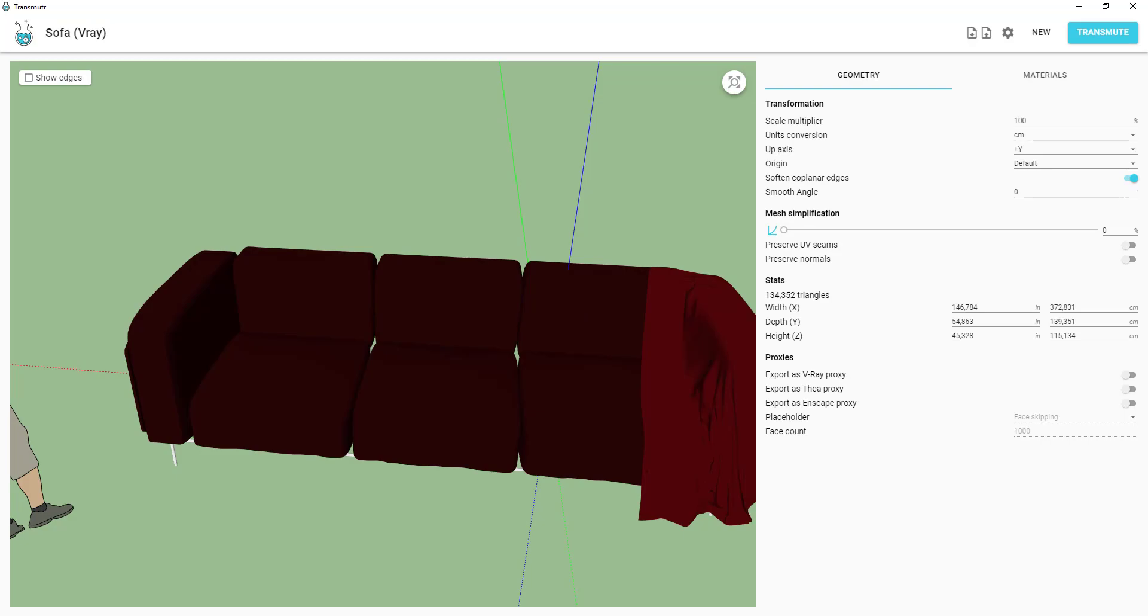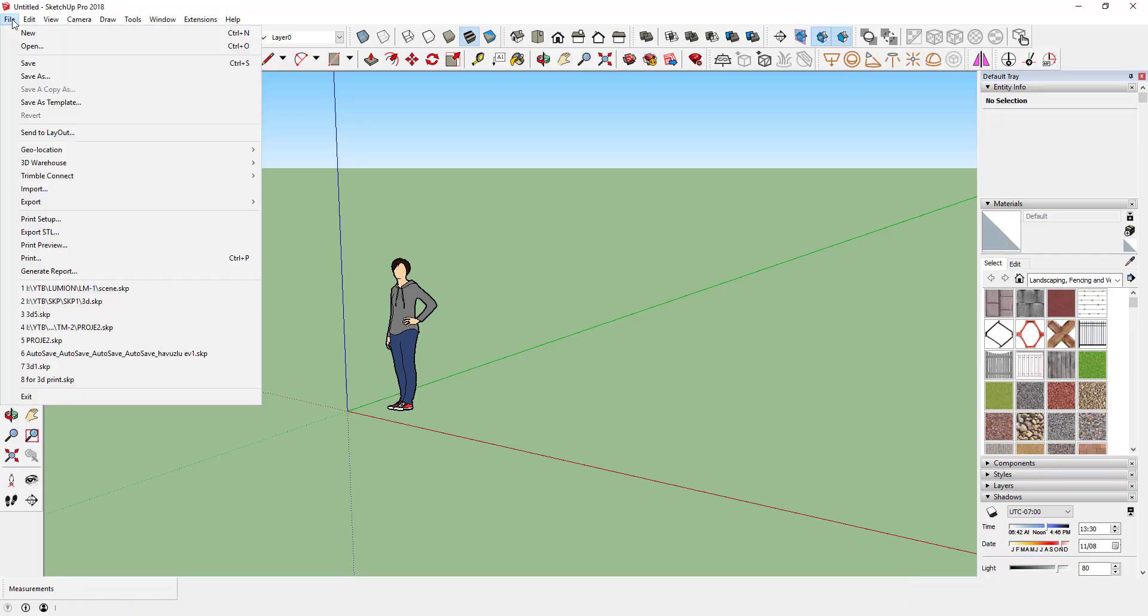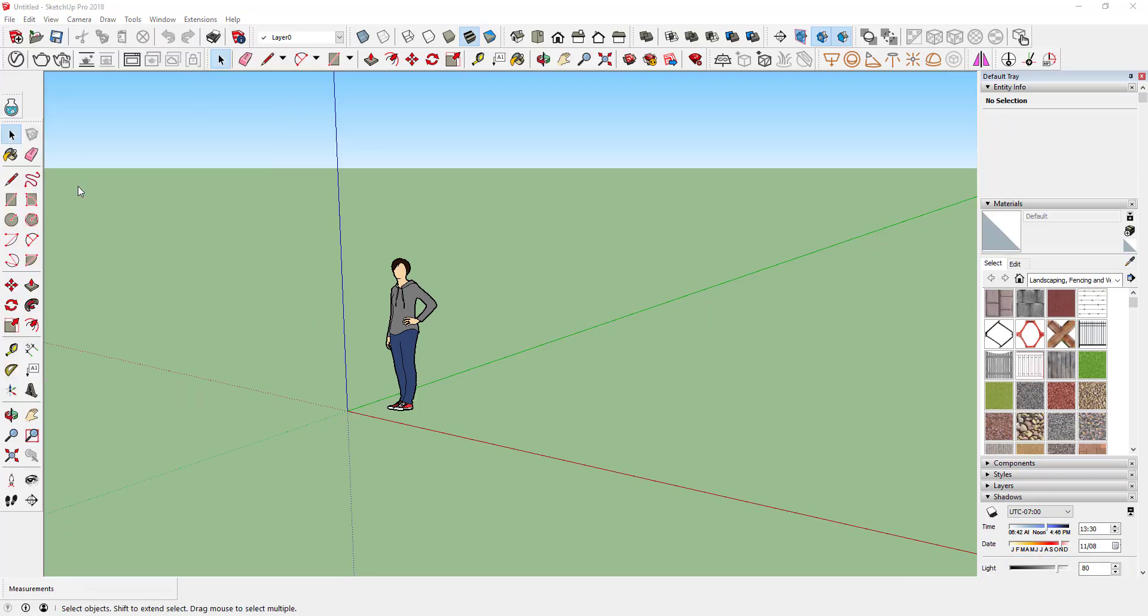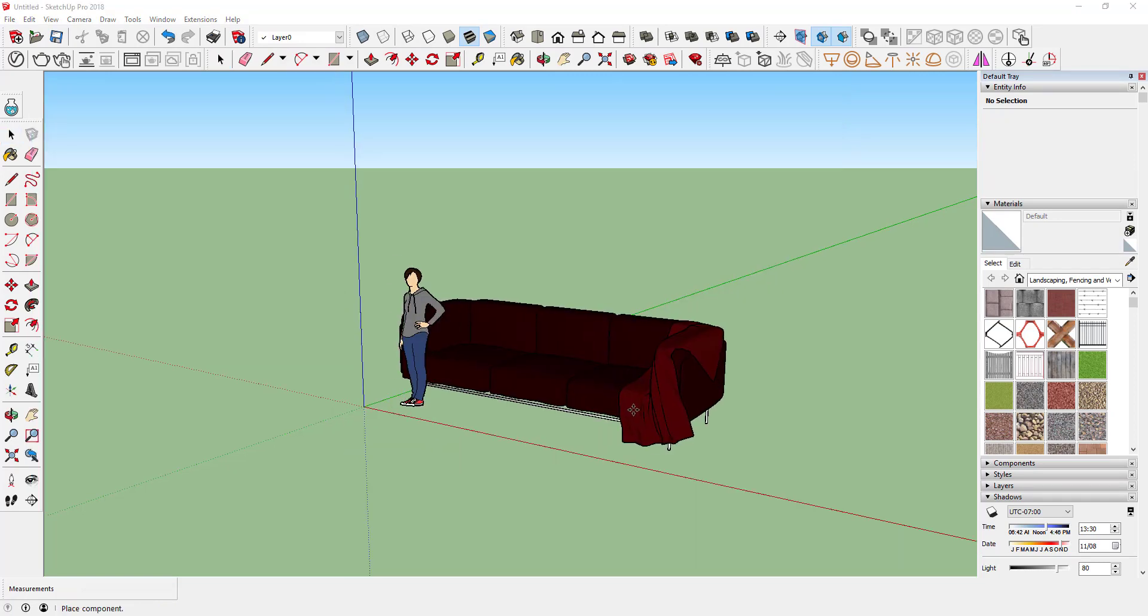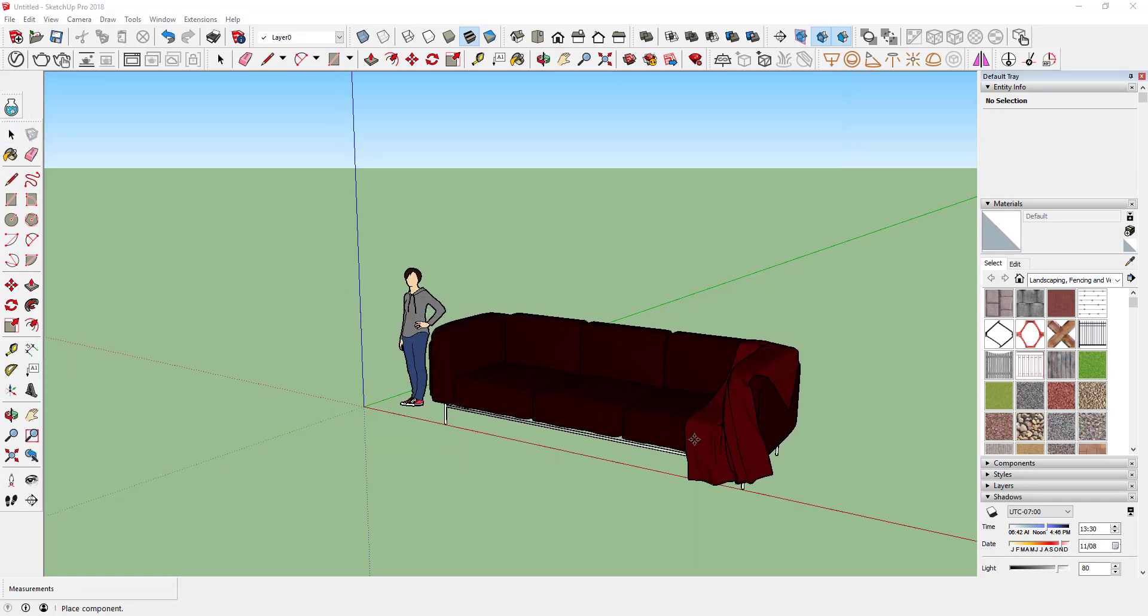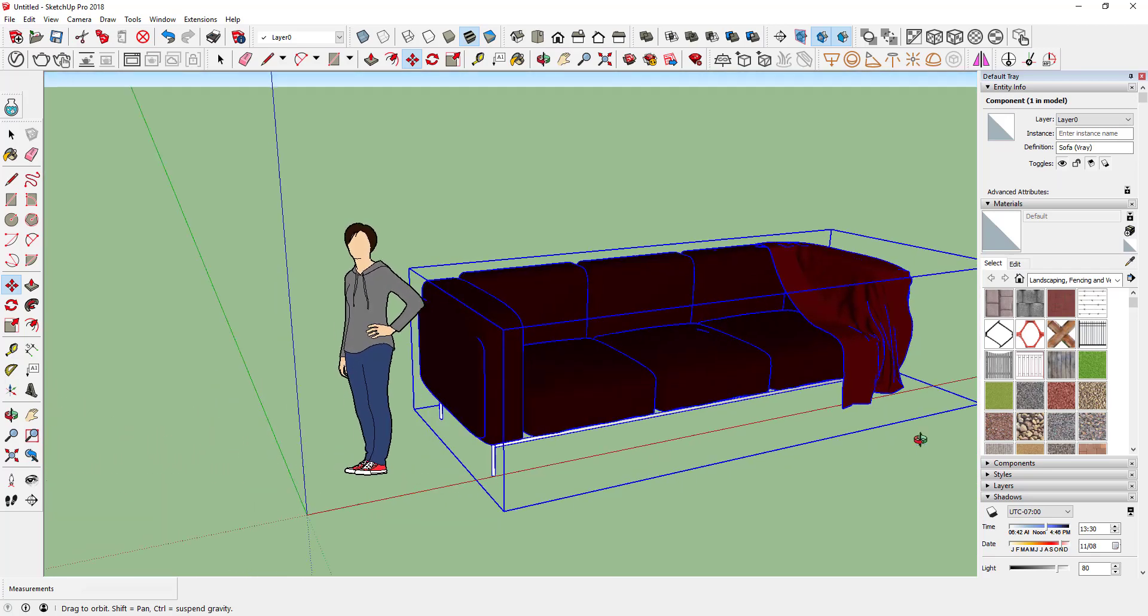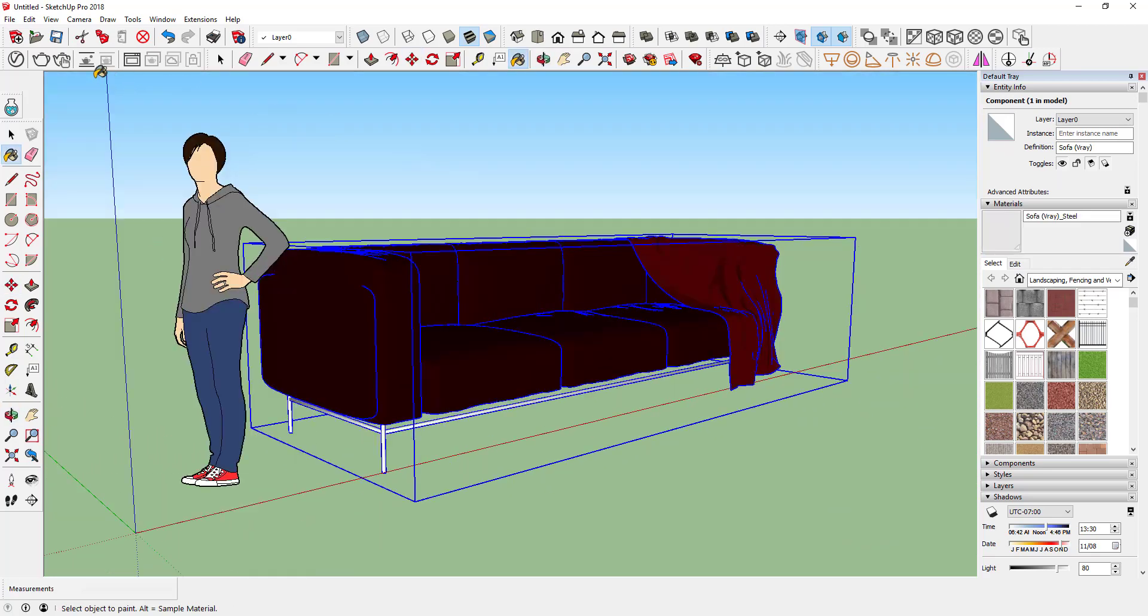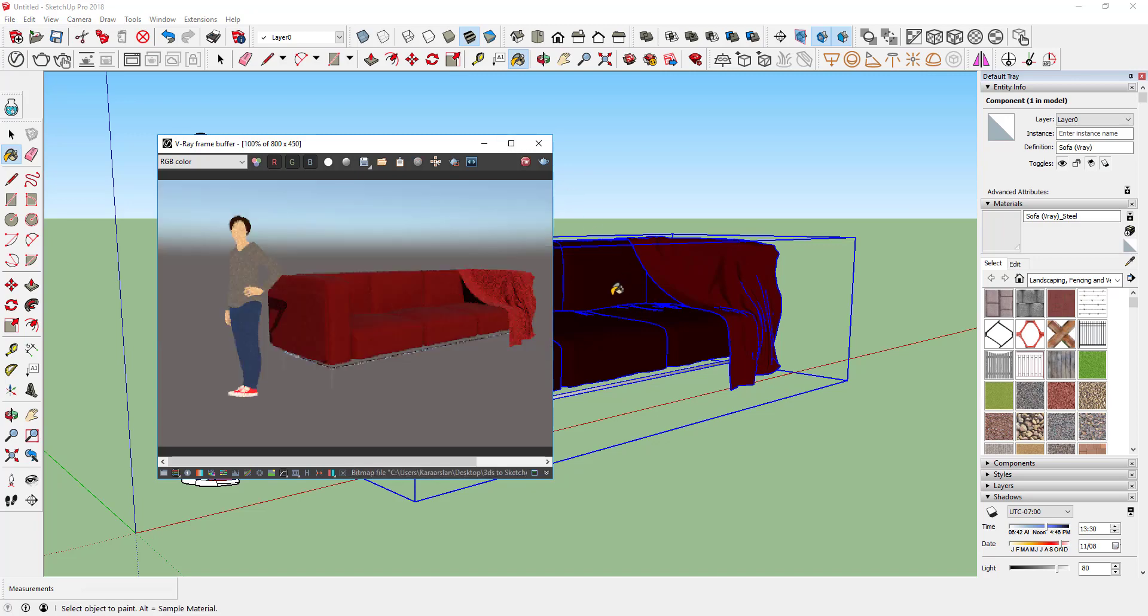Import the new SketchUp file. Check the sofa with Vray. OK. Everything seems OK.